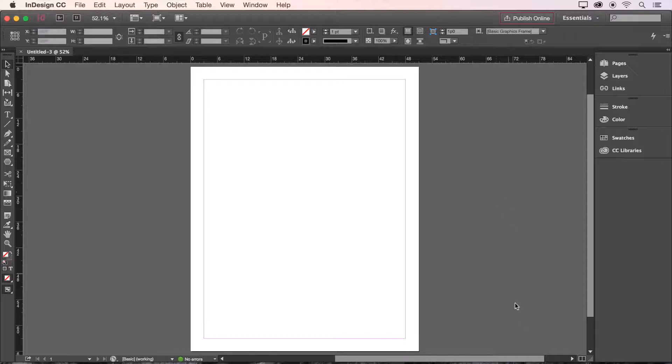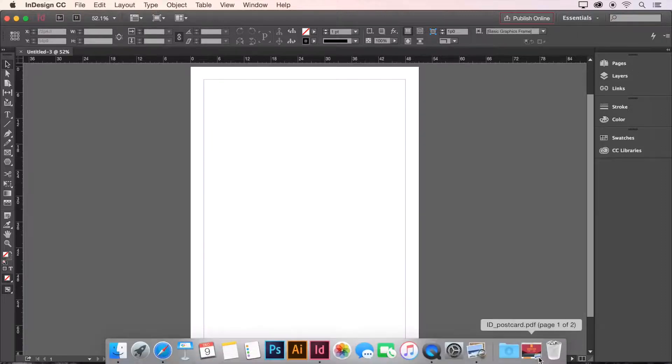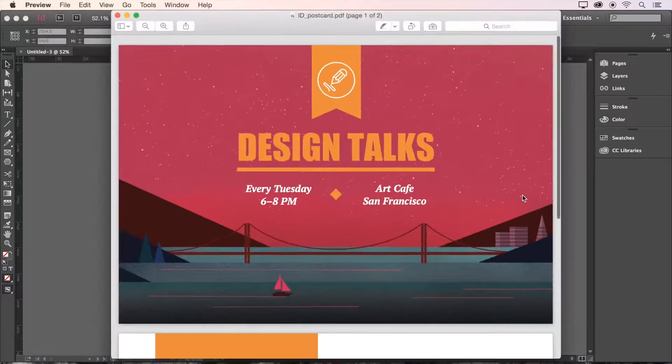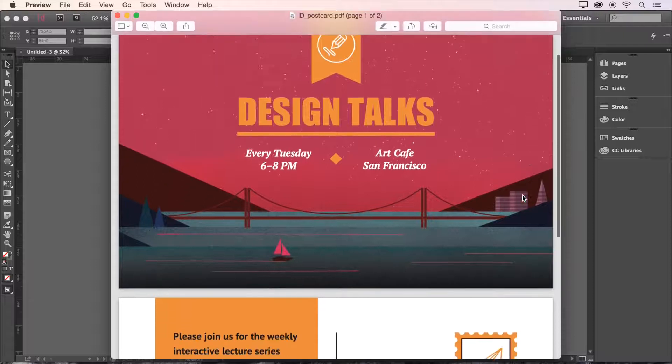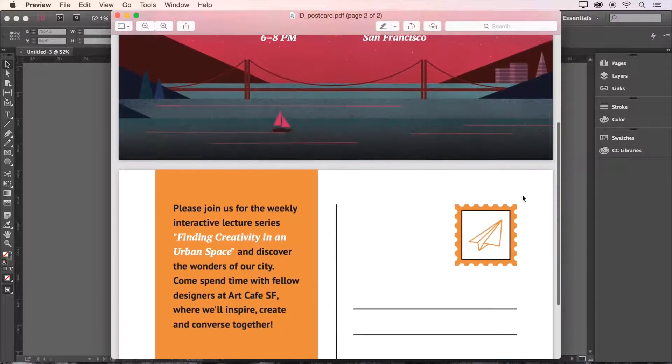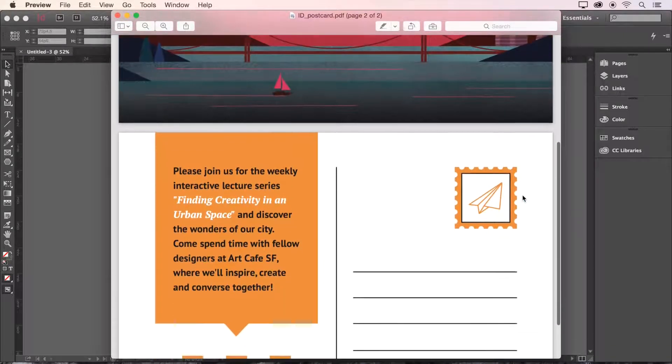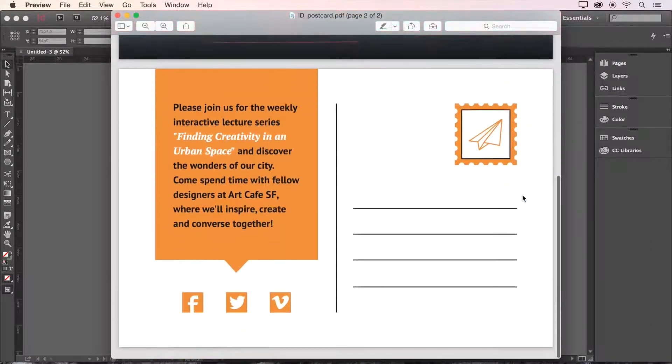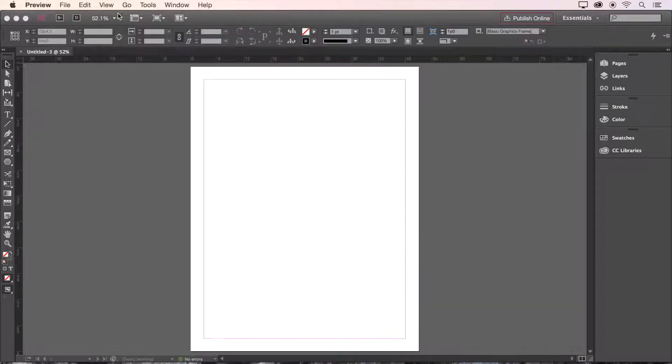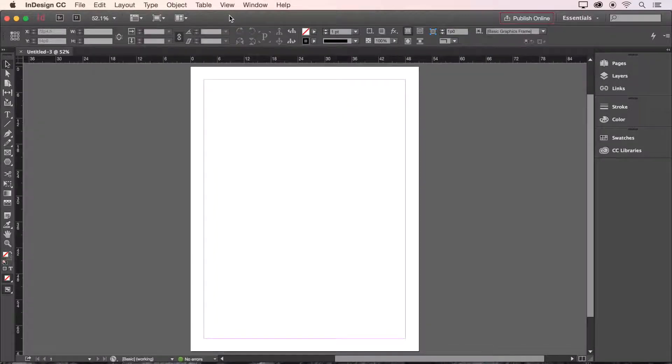Hello and welcome to InDesign CC 2015. I'll be showing you how to create this two-sided postcard step-by-step while introducing you to various tools and features. Before we get started on our project I'd like to give you a quick tour around the InDesign interface.